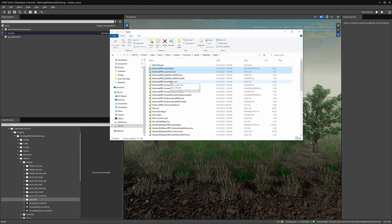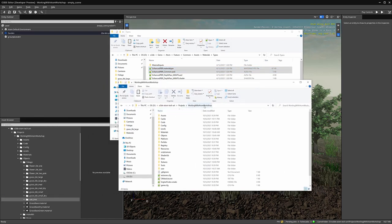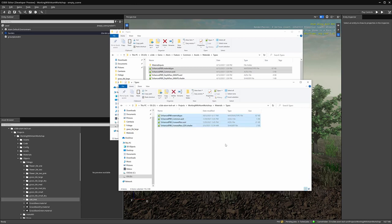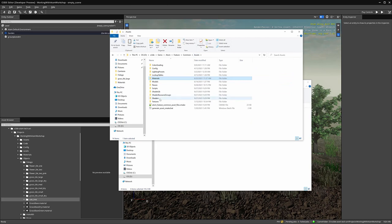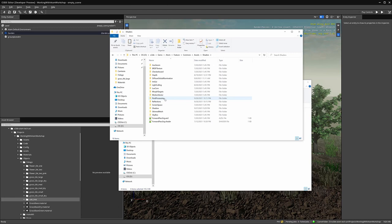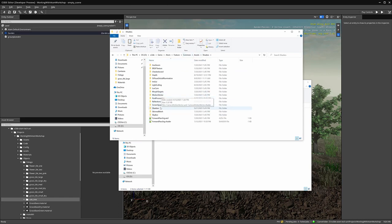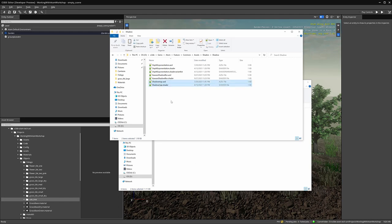Let's copy those and put them in our project folder — Working with Atom Workshop — under materials in a new folder called types. Next, we need to get the depth pass shader and the shadow pass shader from the engine folder. The shaders folder includes complete shaders with entry point functions. We'll go into the depth folder, copy those, and paste there. Then back to the assets folder, shaders, and the shadow folder — that's where we'll find our shadow map pass shaders, and we'll copy those as well.